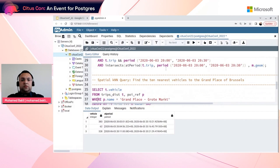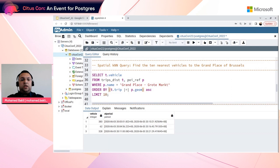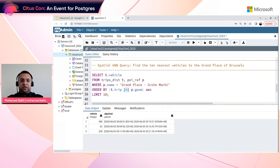The next query is a spatial k-nearest neighbor query — for example, find the 10 nearest vehicles to the Grand Place of Brussels. We select the Grand Place landmark from the points of interest table, use the distance operator with ORDER BY to rank trips by distance to the Grand Place, and take the first 10 results.